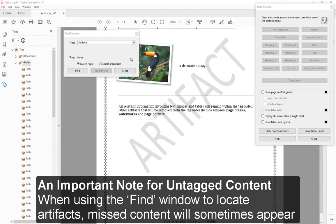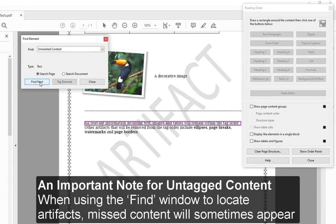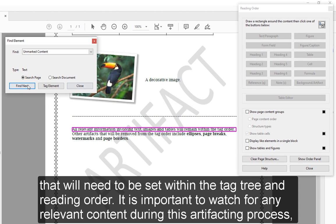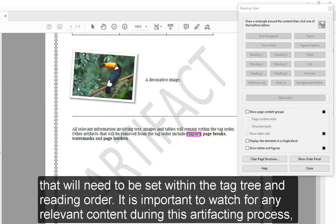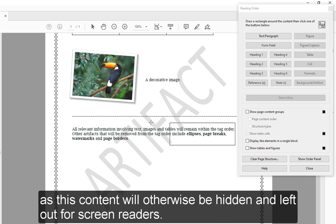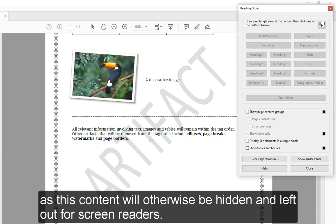An Important Note for Untagged Content: When using the Find window to locate artifacts, missed content will sometimes appear that will need to be set within the tag tree in reading order. It is important to watch for any relevant content during this artifacting process, as this content will otherwise be hidden and left out for screen readers.